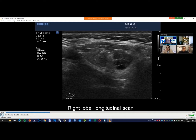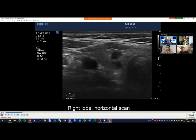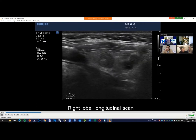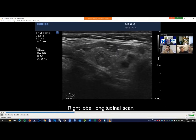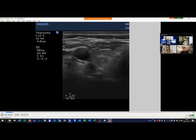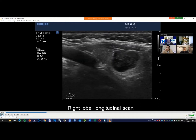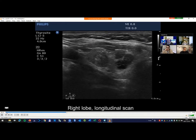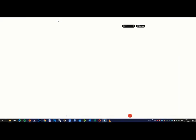Hyperplastic nodule, follicular tumor, or papillary cancer? I give you one additional minute to answer the poll, and thereafter I will try to present the distribution of answers. This is the region in question.